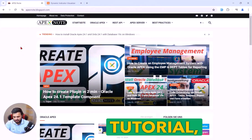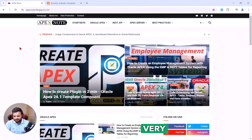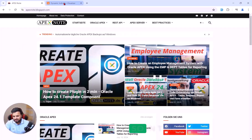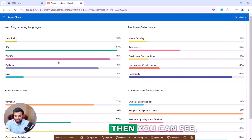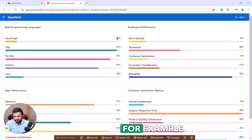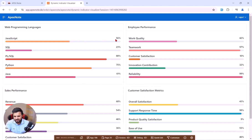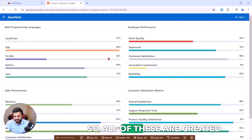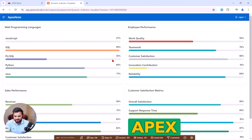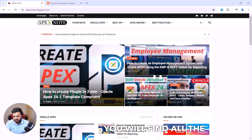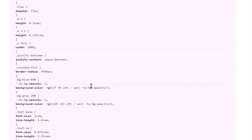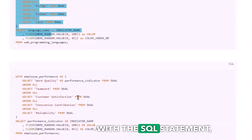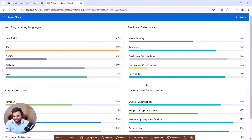Welcome to this tutorial where I will explain how you can easily create a new Oracle Apex template plugin. I will show you how to create a template where, each time you refresh, you get new data — for example, JavaScript might show 10% then 56%, and the color also changes. All of these are created in the Oracle Apex plugin. You will find all the details in the blog post, where you can copy and paste the code and also find SQL statement examples.